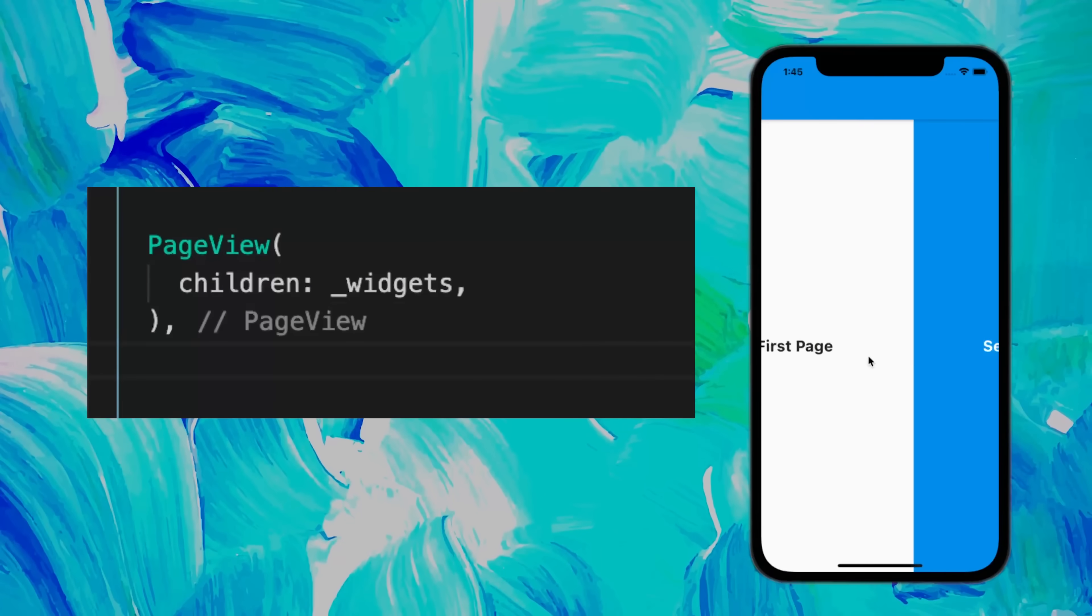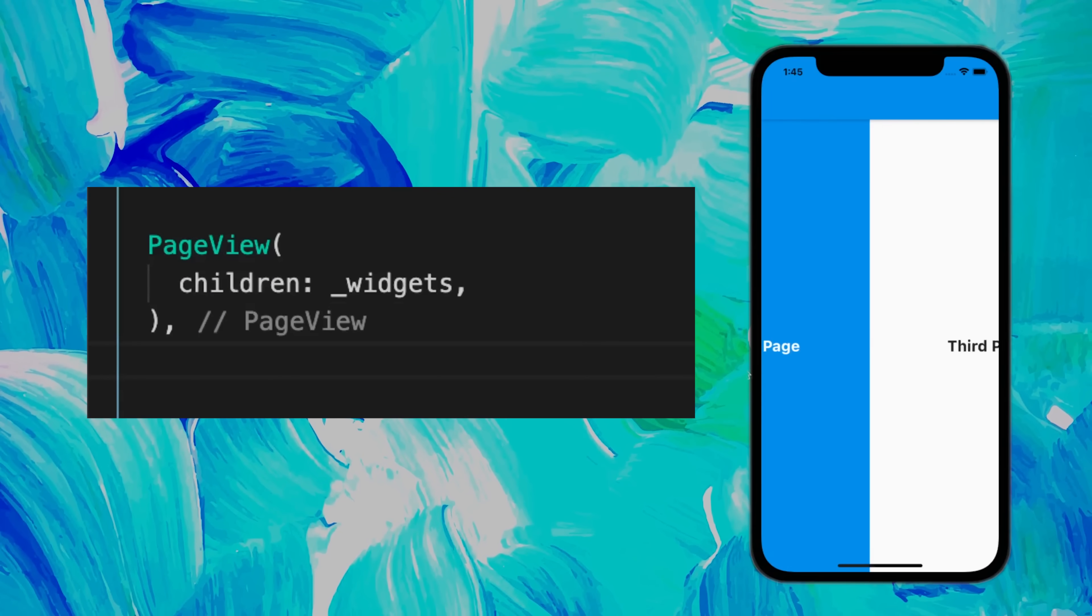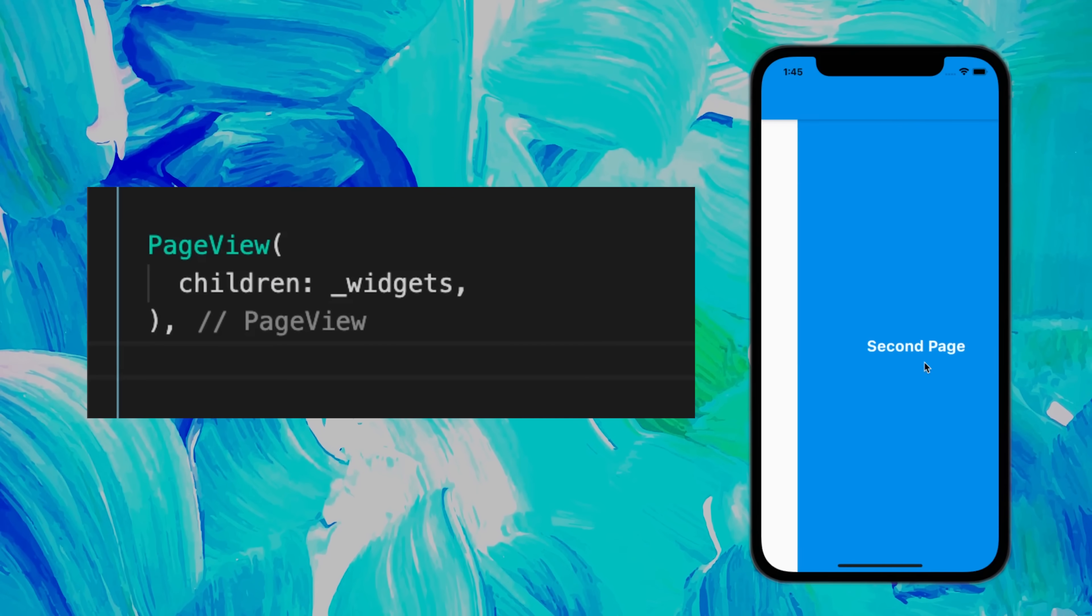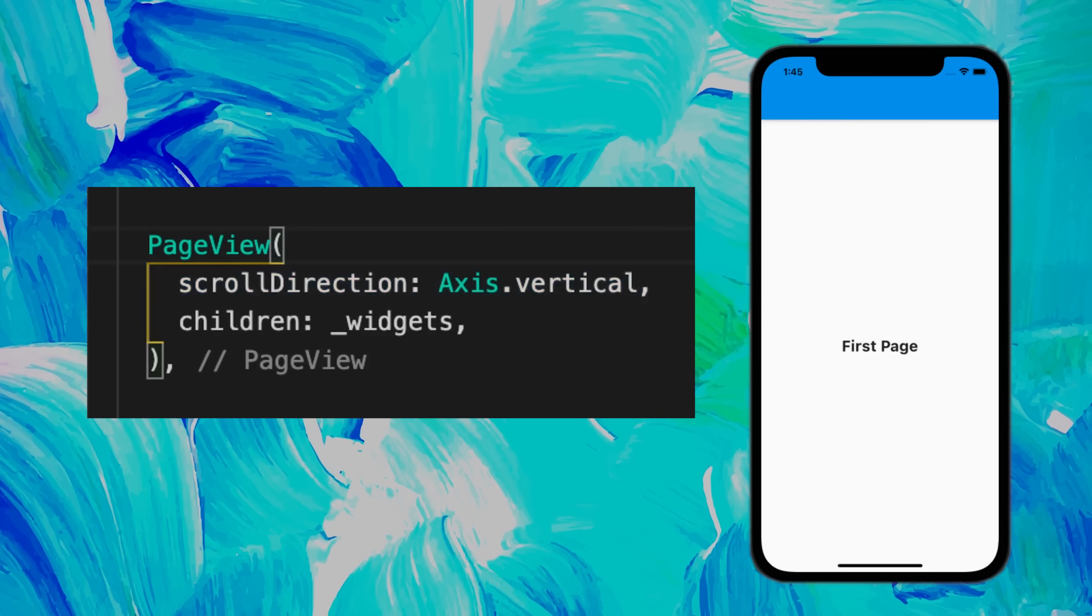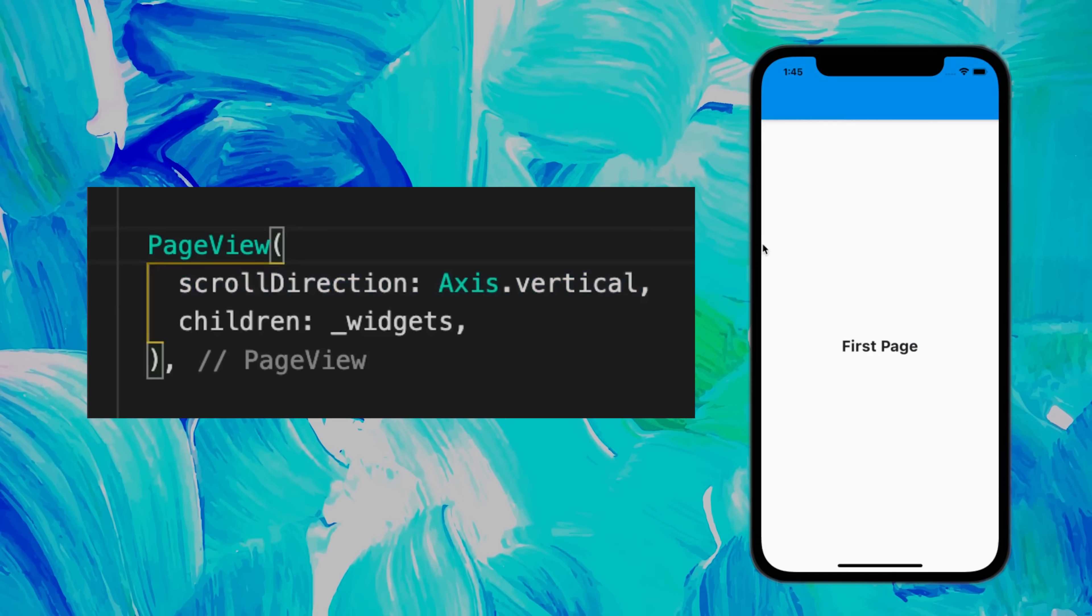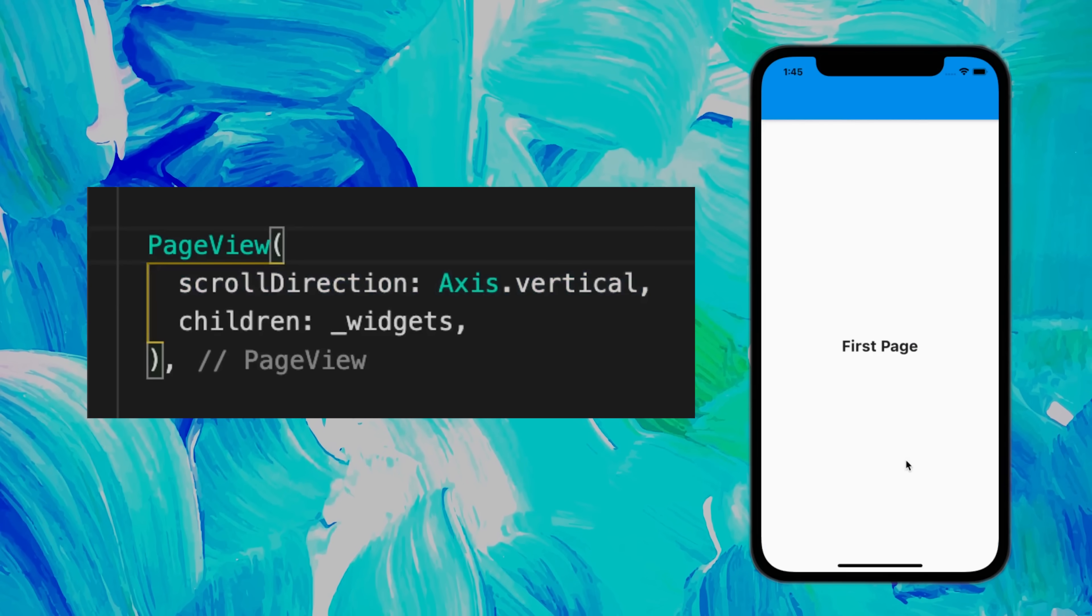Maybe you want to have scrollable pages inside your app. Then for this, use the PageView. You can also change the scroll direction to be vertical, like this.